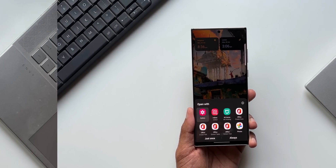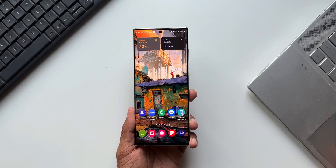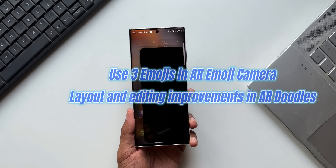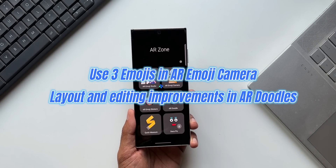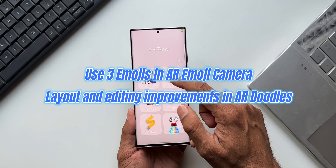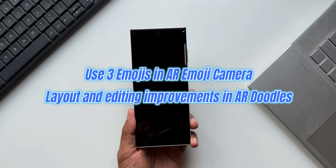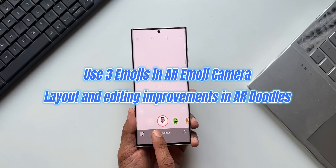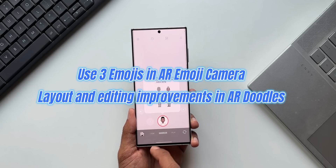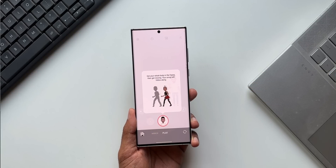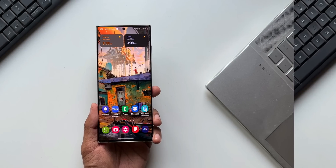There are some improvements in AR Zone and AR Emojis as well. Now we can use three emojis in the AR Emoji Camera, and we are also going to get layout and editing improvements in AR Doodles. So if you're into AR Zone and AR Emojis, you are going to love this.